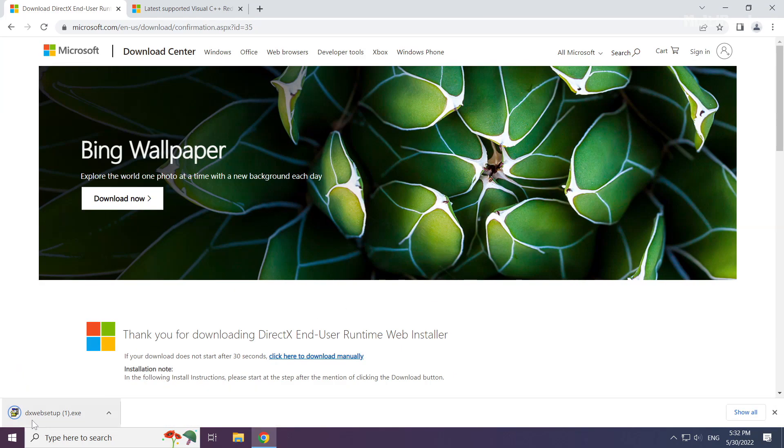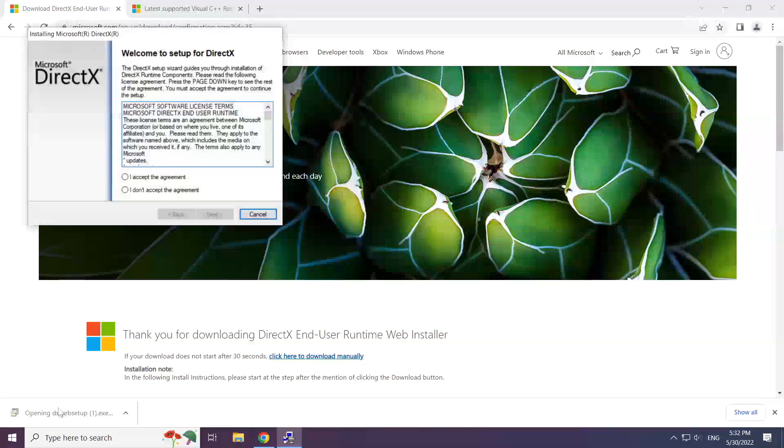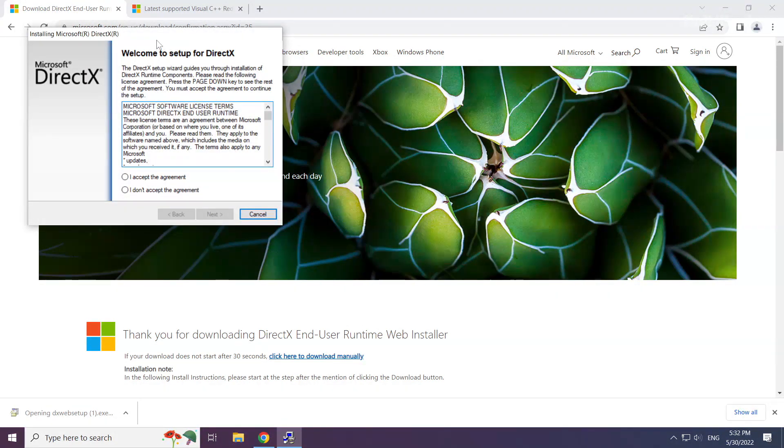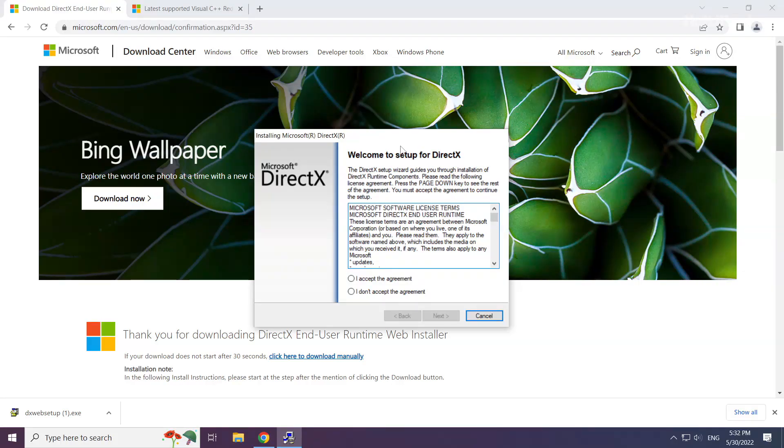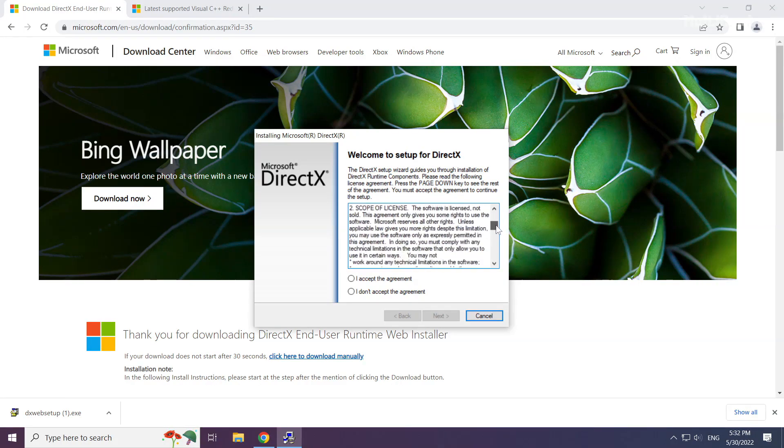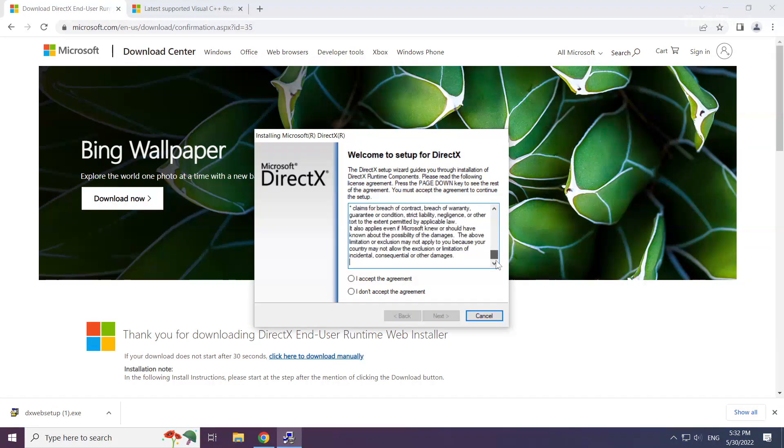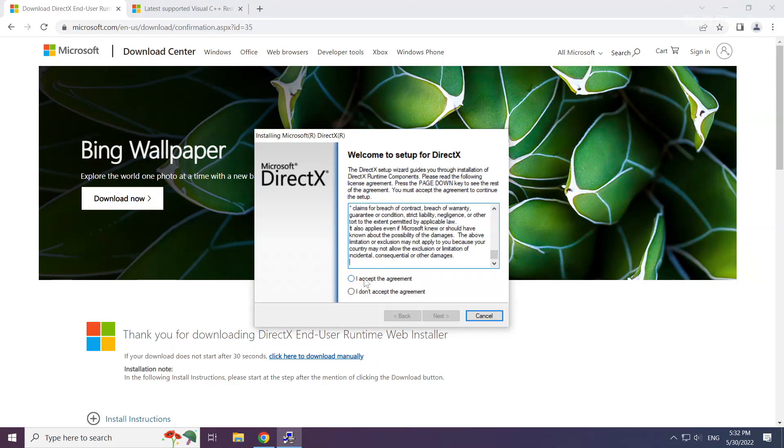Install the downloaded file. Click I accept the agreement and click next.